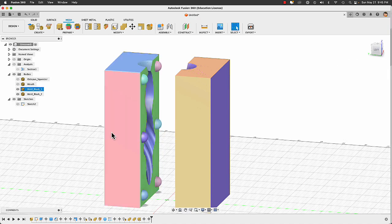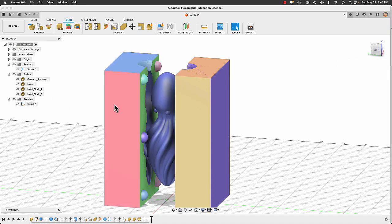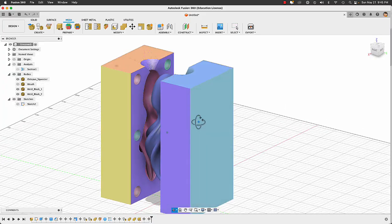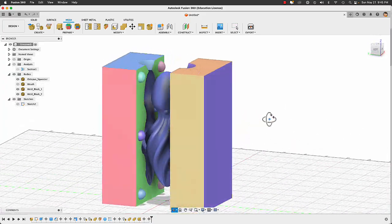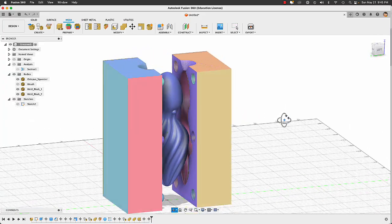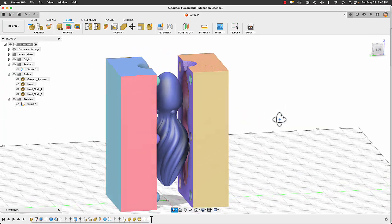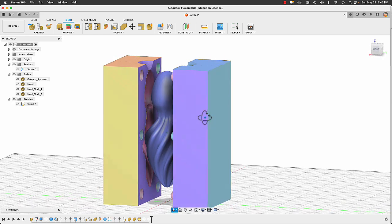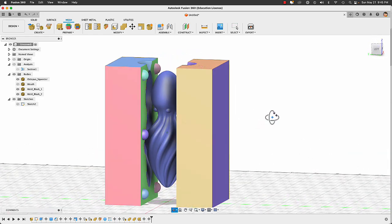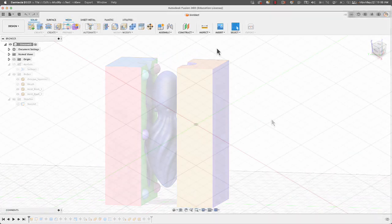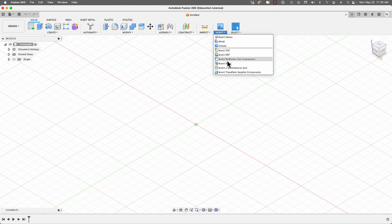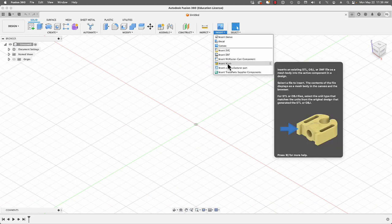In this video tutorial we're going to learn how to import 3D meshes, create a mold box for a very basic two-part mold, and then learn how to add registration keys to this mold. Let's get started.